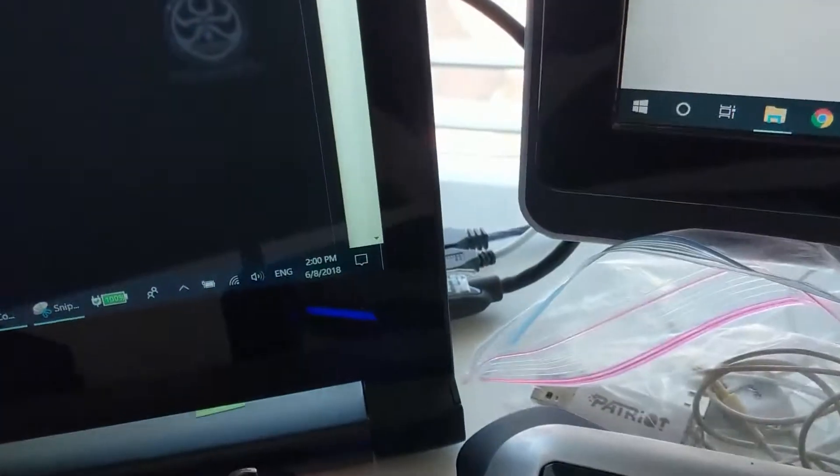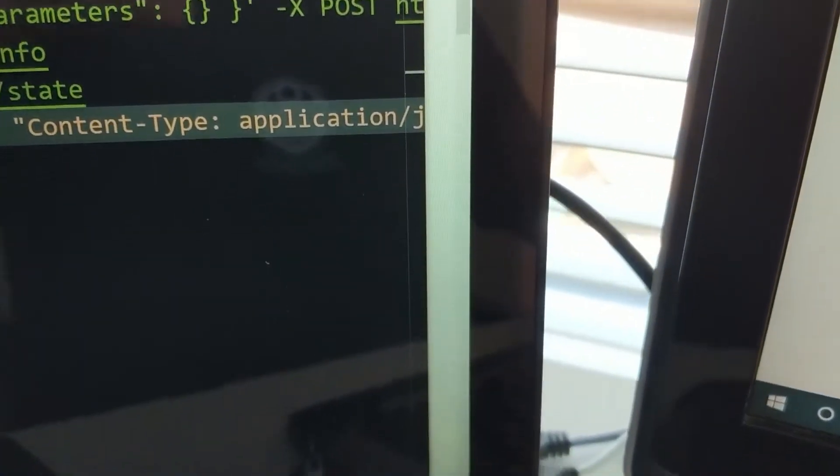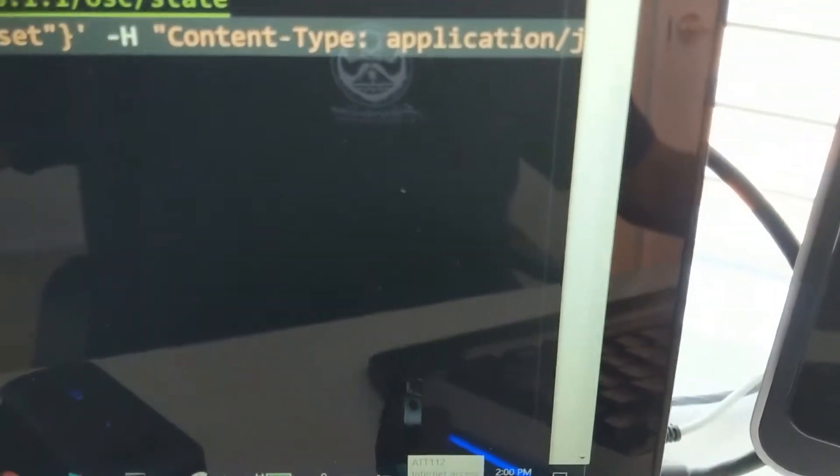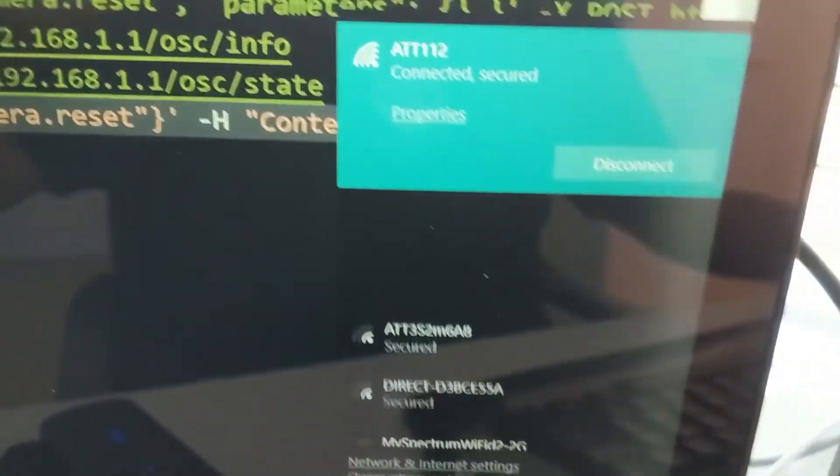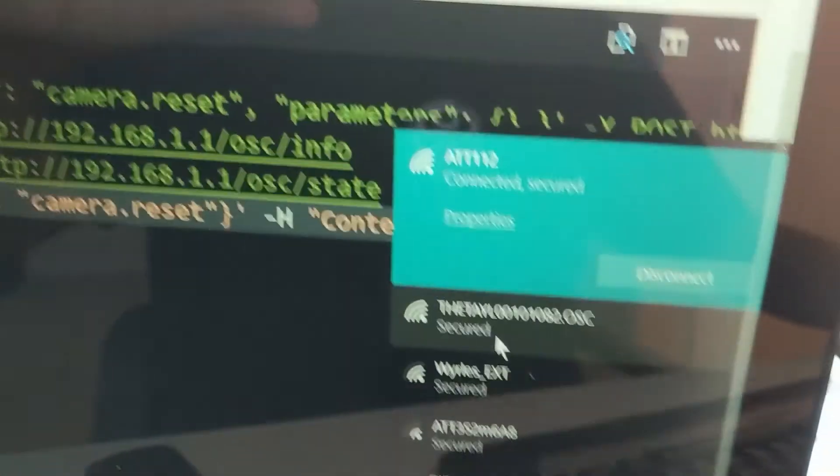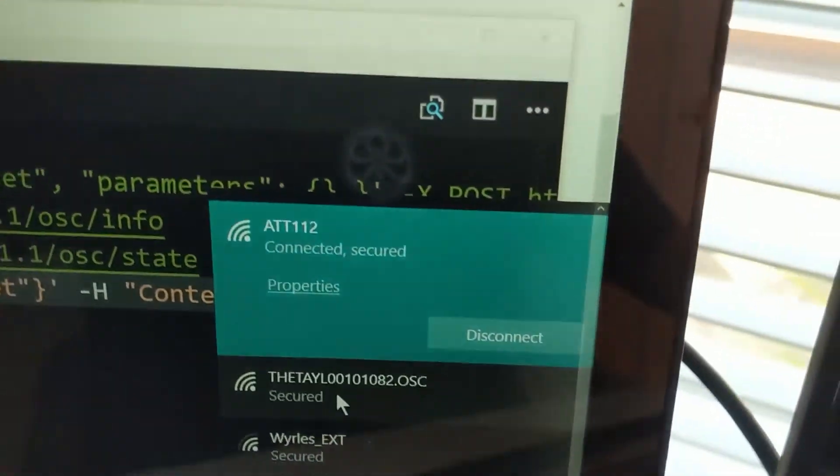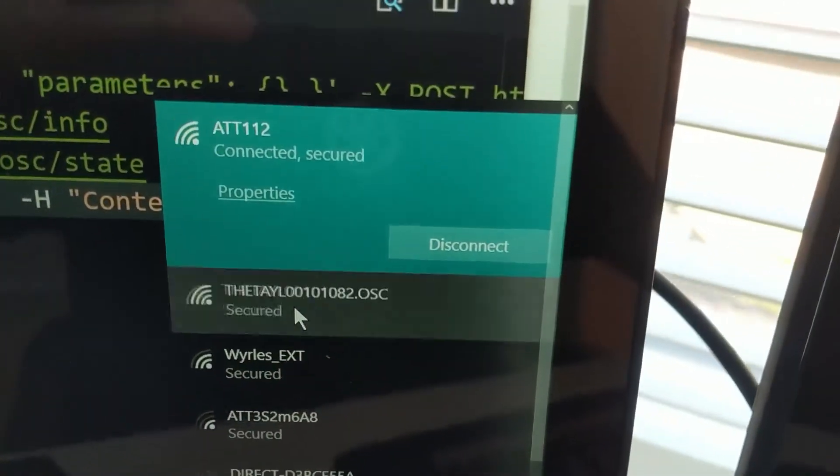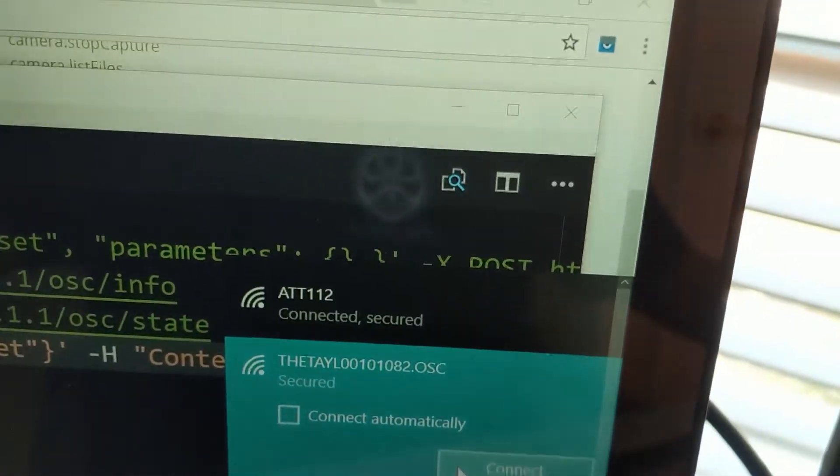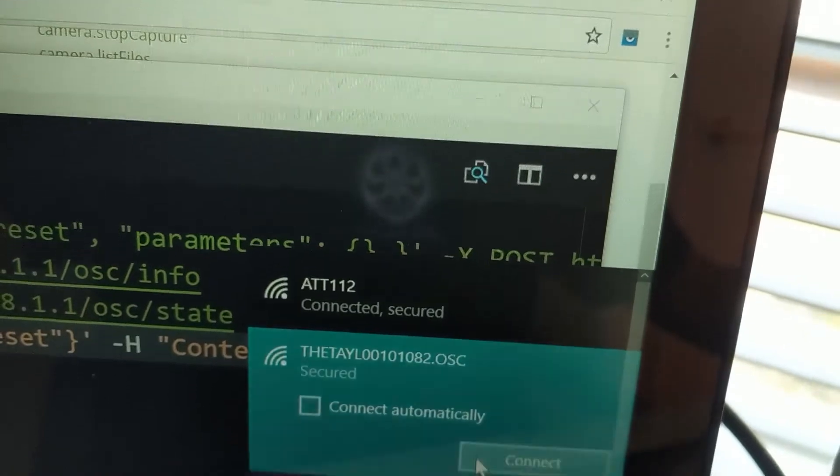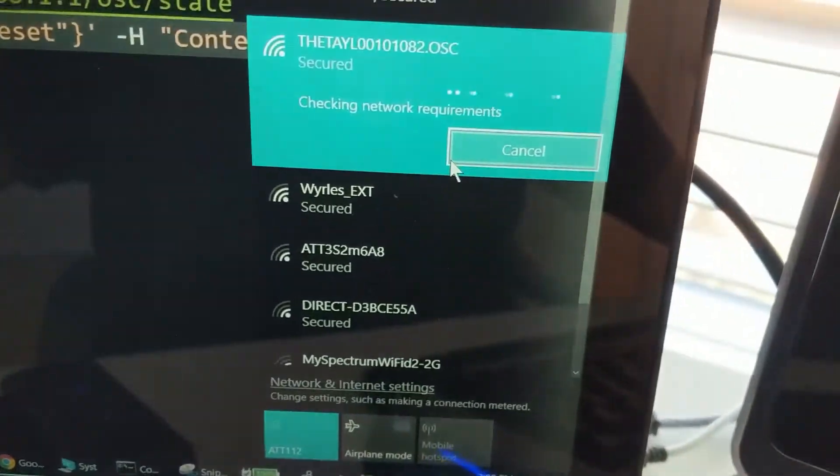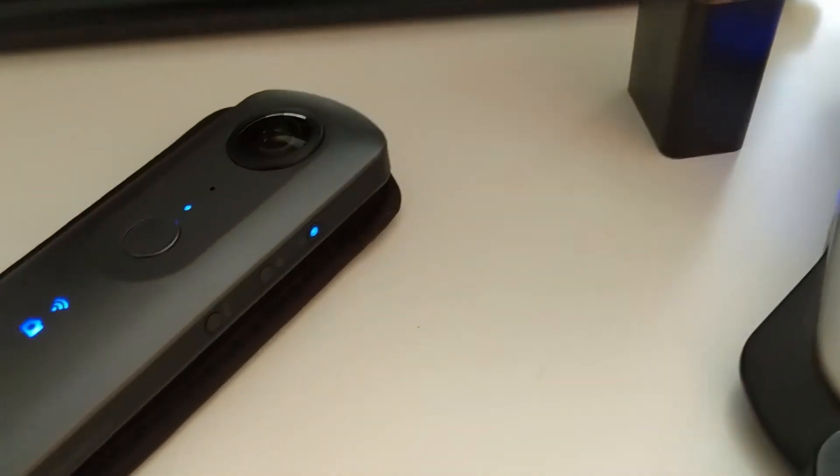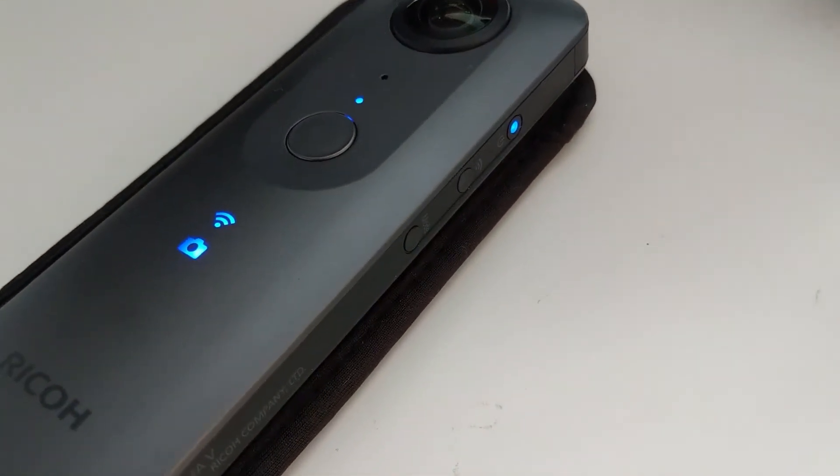The first step is you need to connect your computer to the Theta. So I'm going to Wi-Fi, I'm going to select the Theta as the hotspot and I'm going to connect. I have the password already set into the Wi-Fi. The password is the serial number of the Theta.